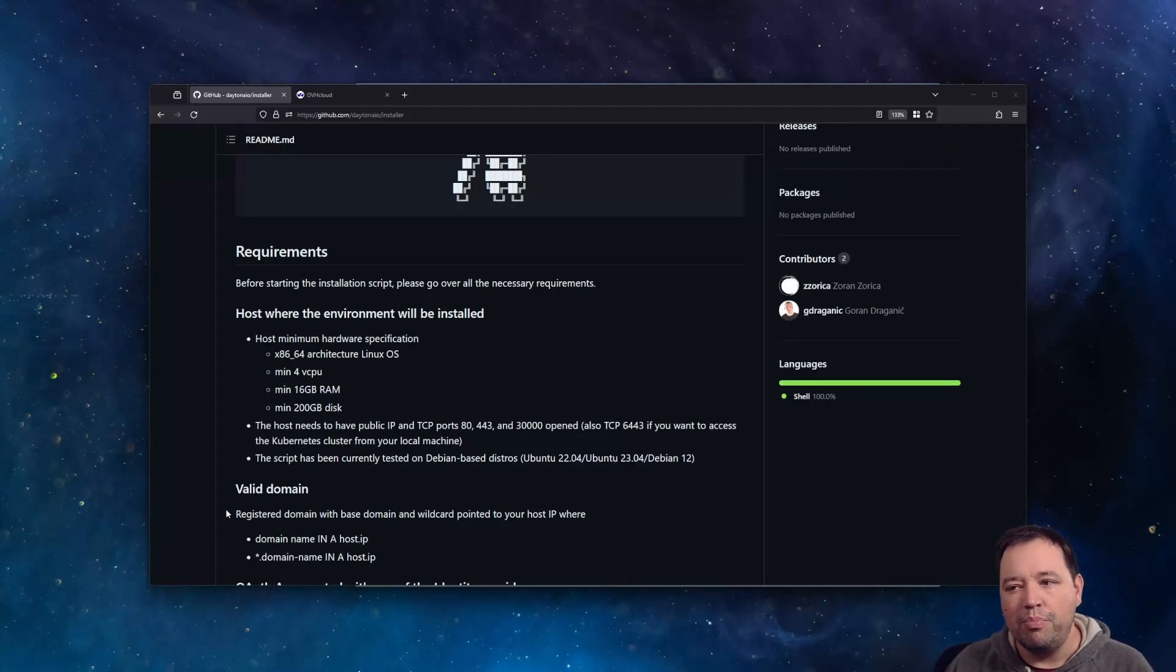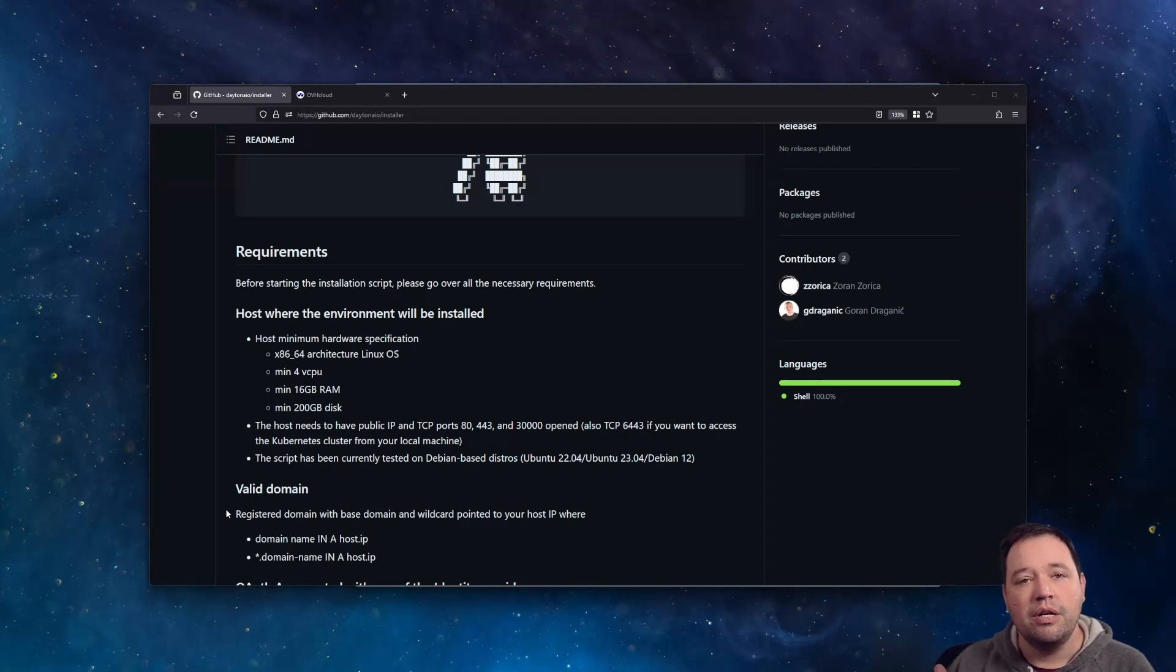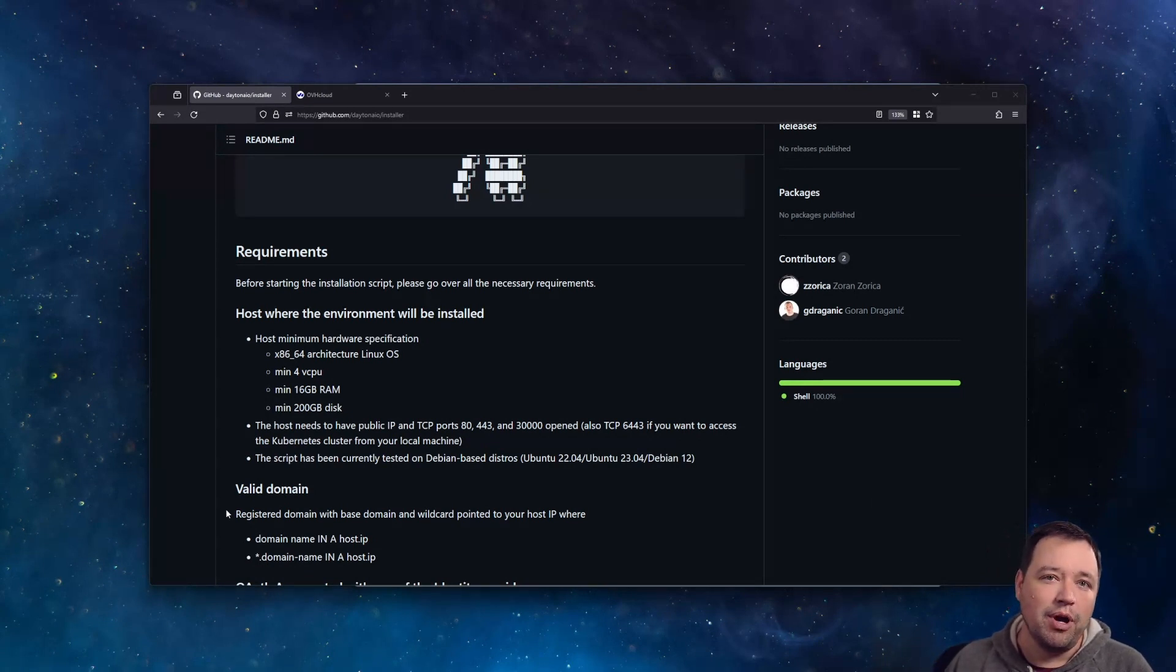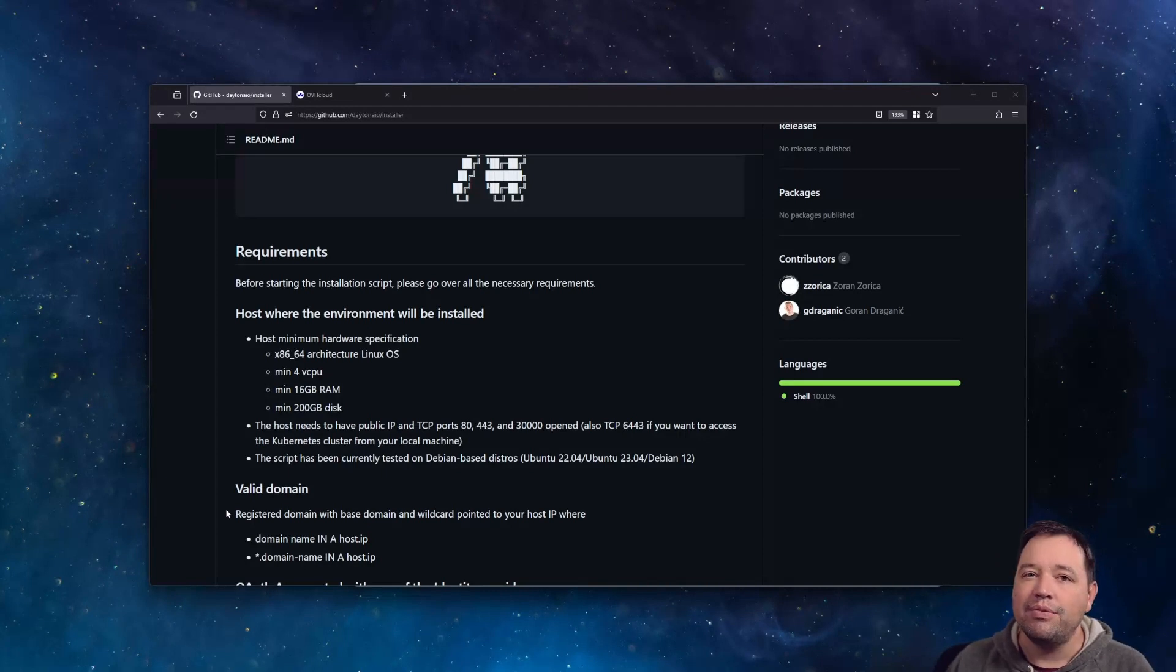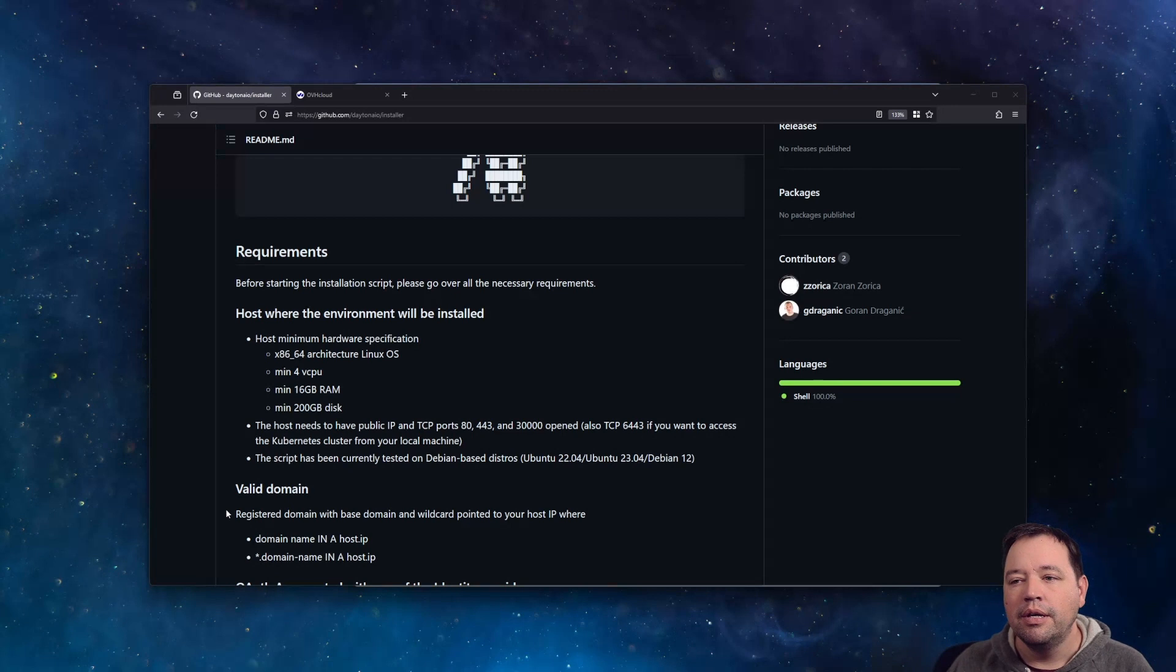You're also going to need to open some IP ports: 22 for SSH, 80 and 443 for the web application, and 30,000 for Daytona to SSH to the individual workspaces.